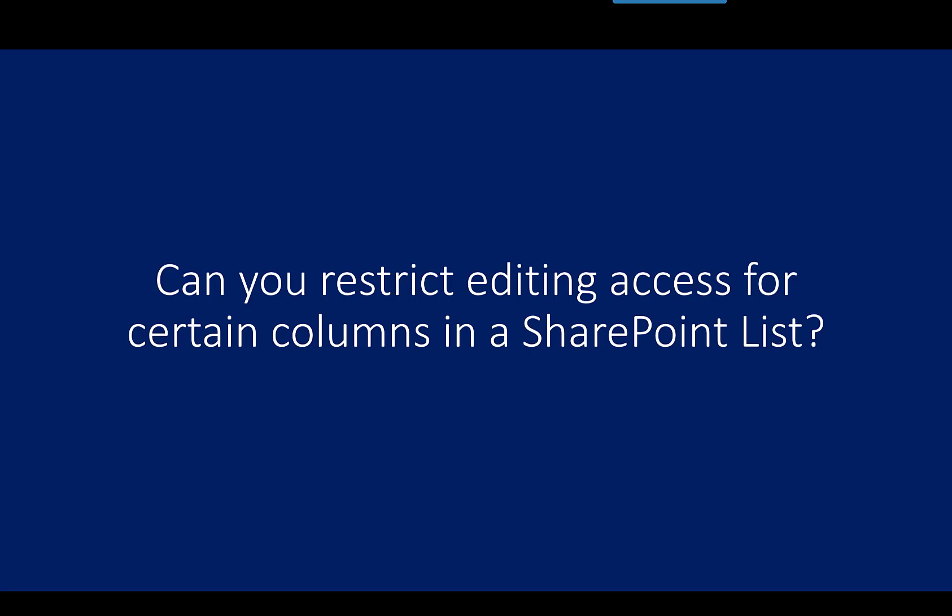I was inspired by the latest M365 AMA panel with Sherry Oswald, Kirstie McGrath, and Christian Buckley talking about can you restrict editing access for columns in a SharePoint list? And I have an alternate approach for you to consider.